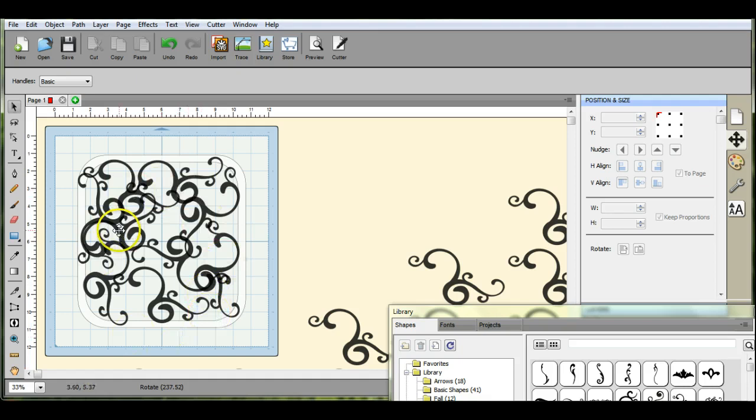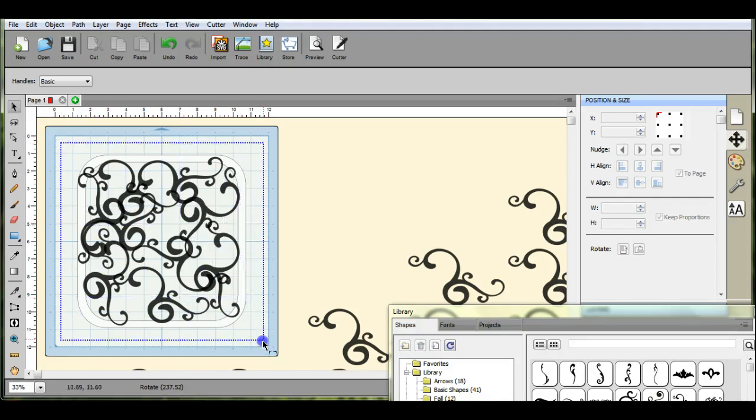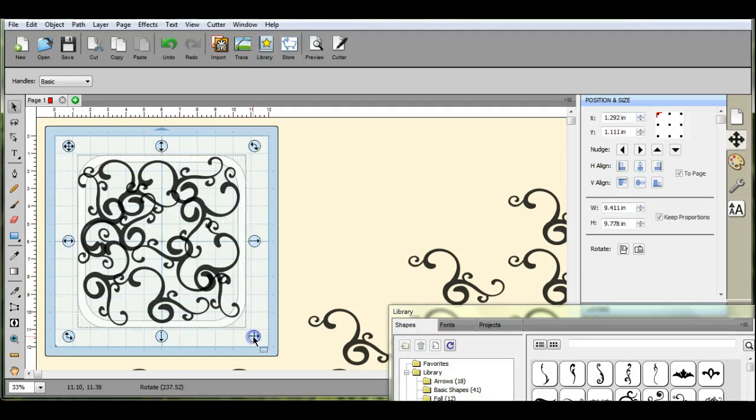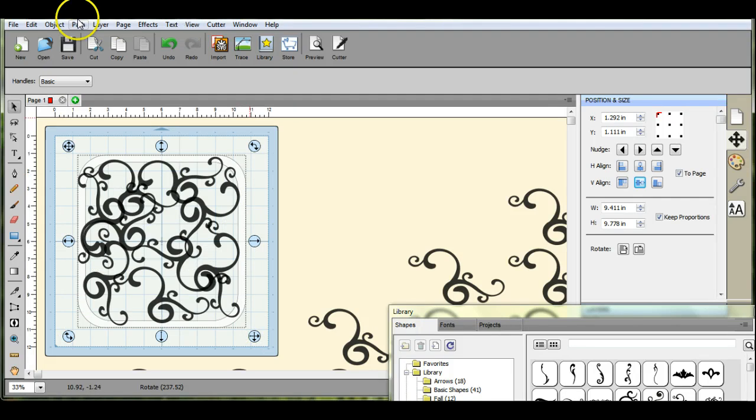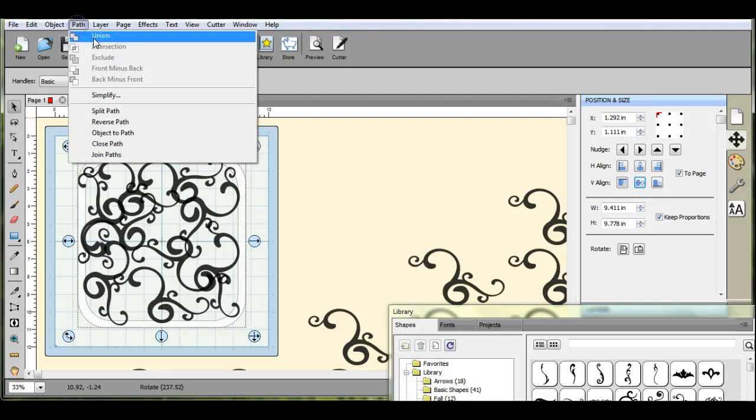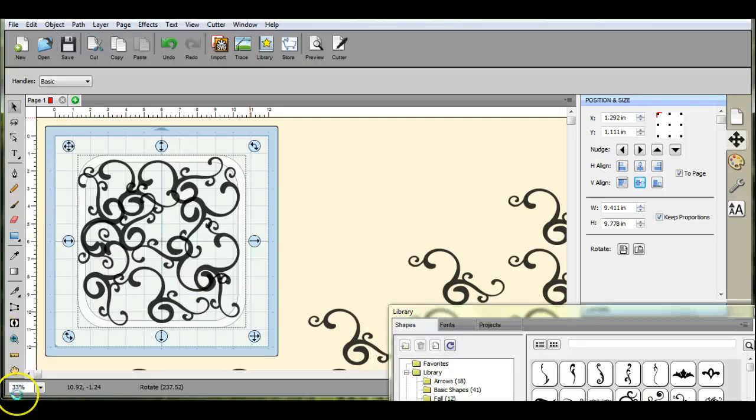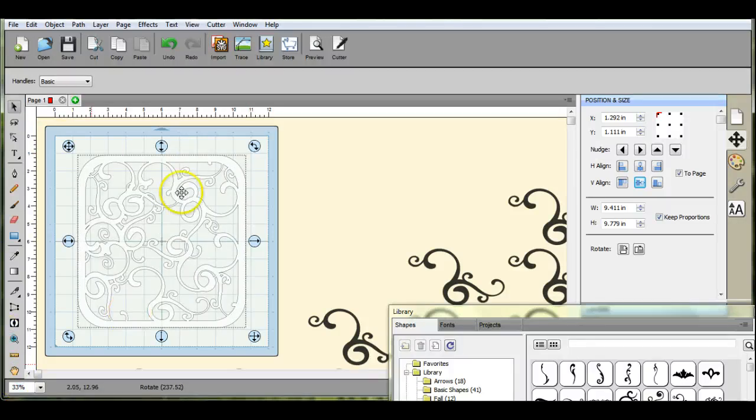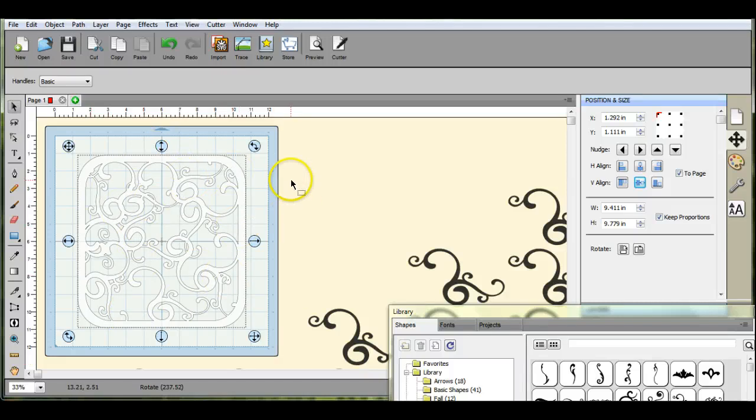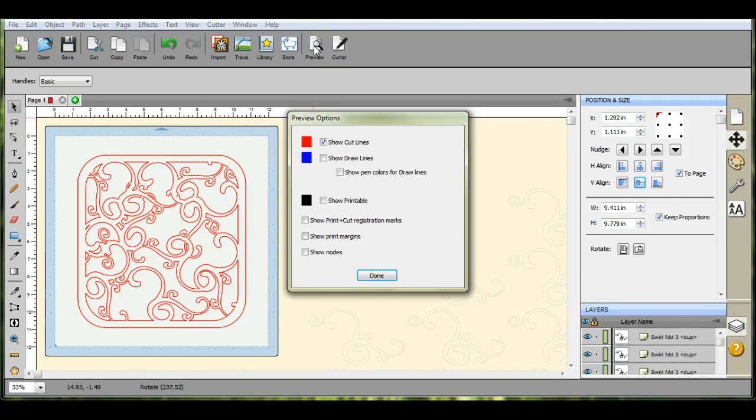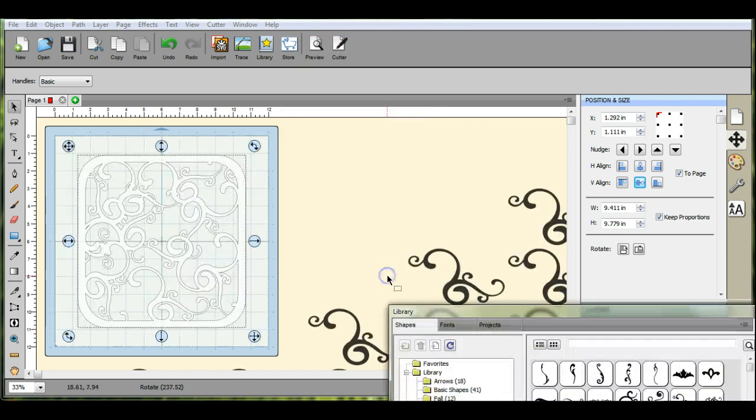So this is what I ended up with after I put them all in there. So now we're going to highlight this, we're going to come up here and we're going to click path union. And we'll let that work for a little bit. Now as you can see, that's the design I have. Come up here to preview, and that's what it will cut. Absolutely beautiful.